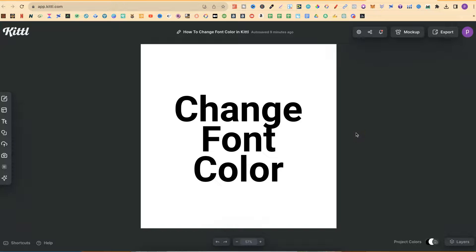In this tutorial I'm going to show you how to change font colors here in Kittle.